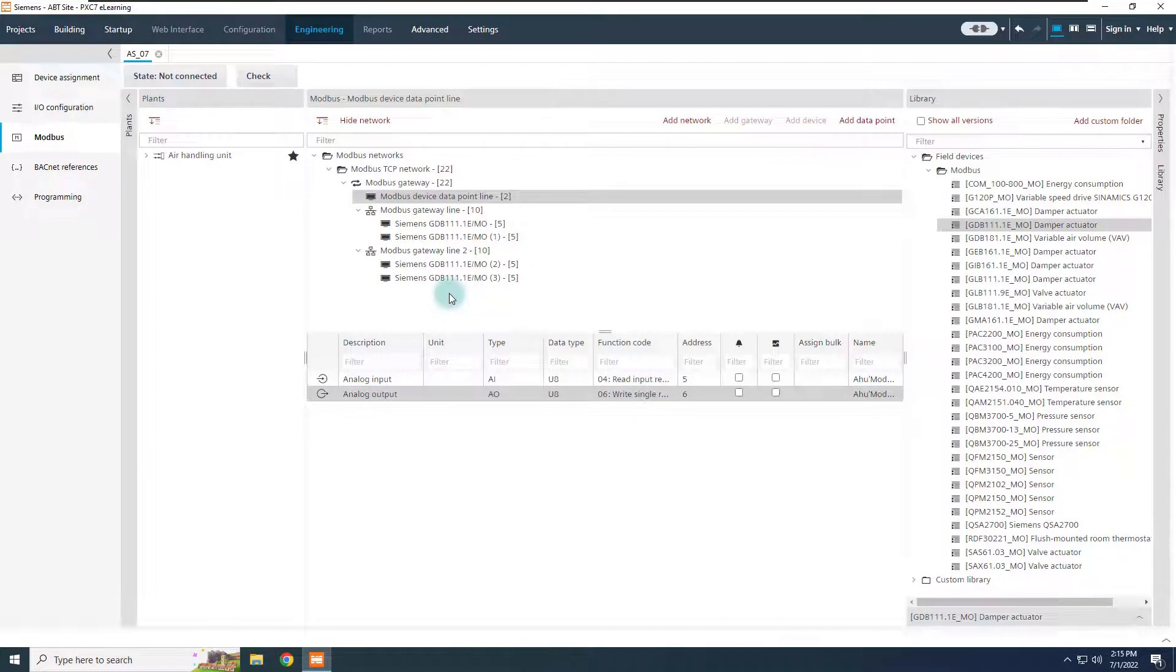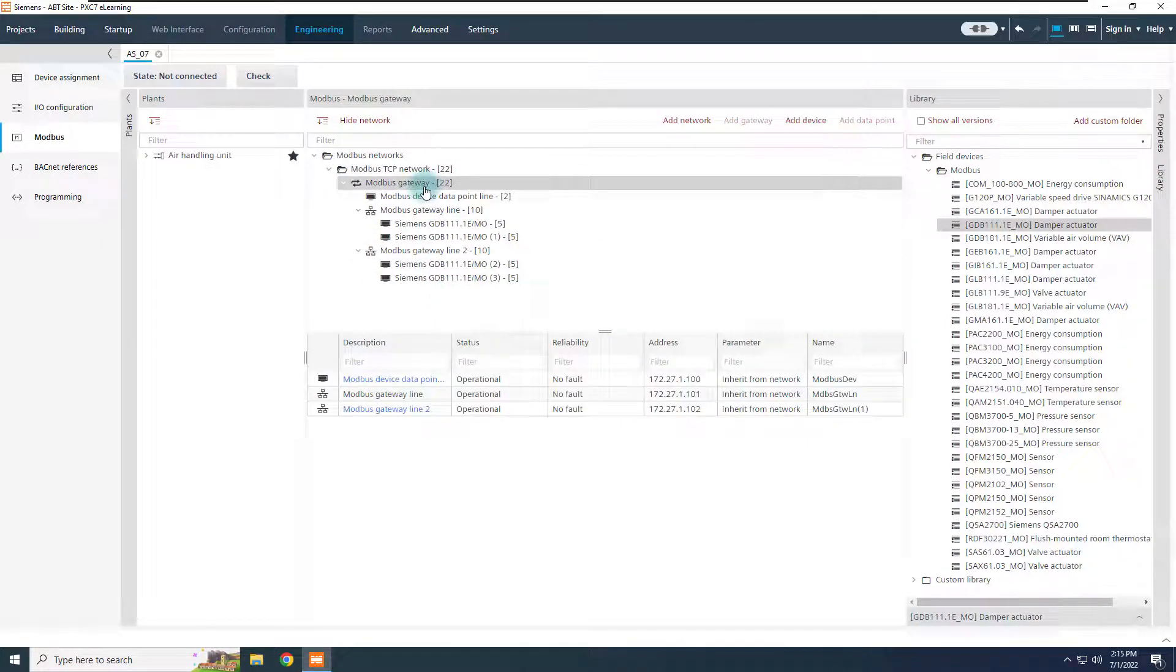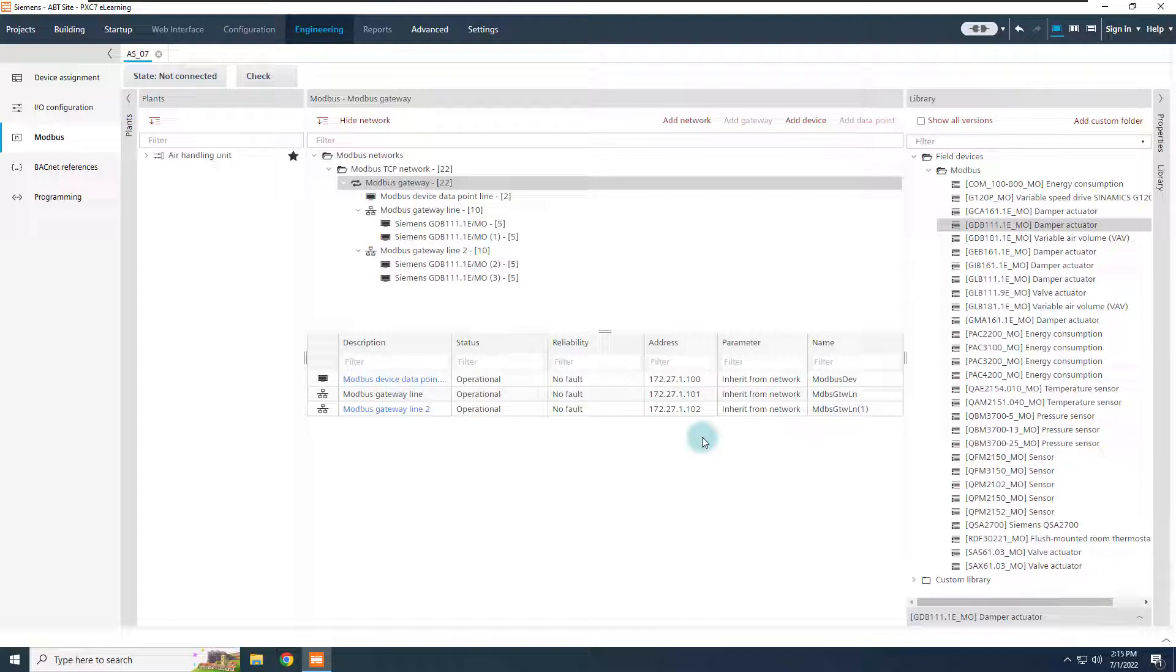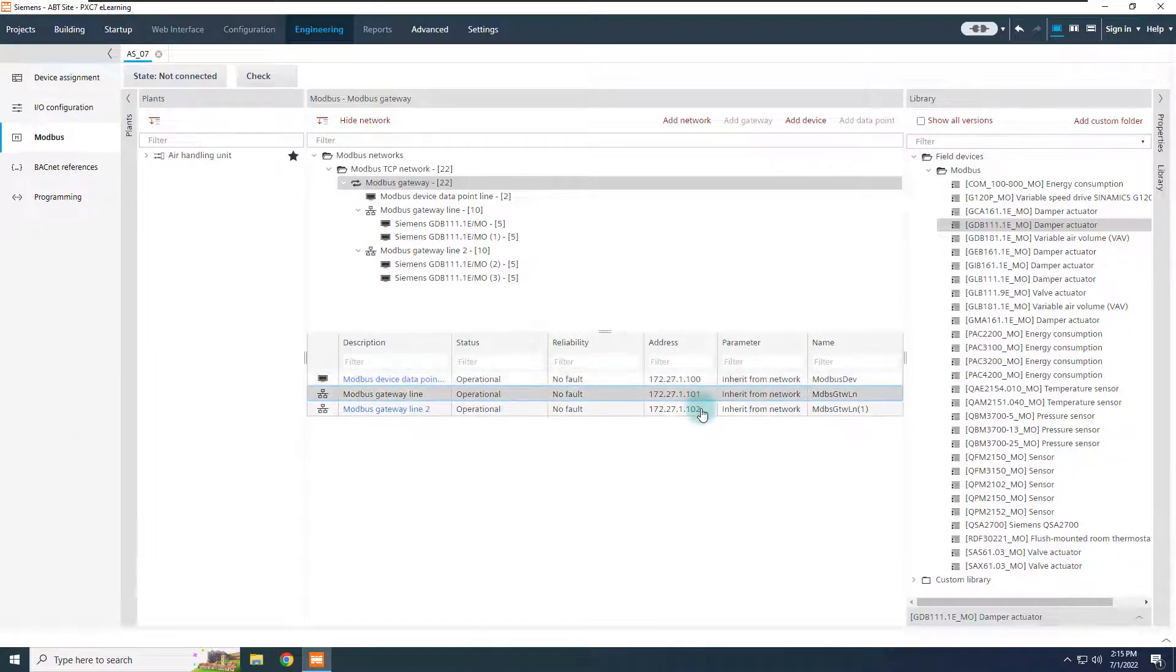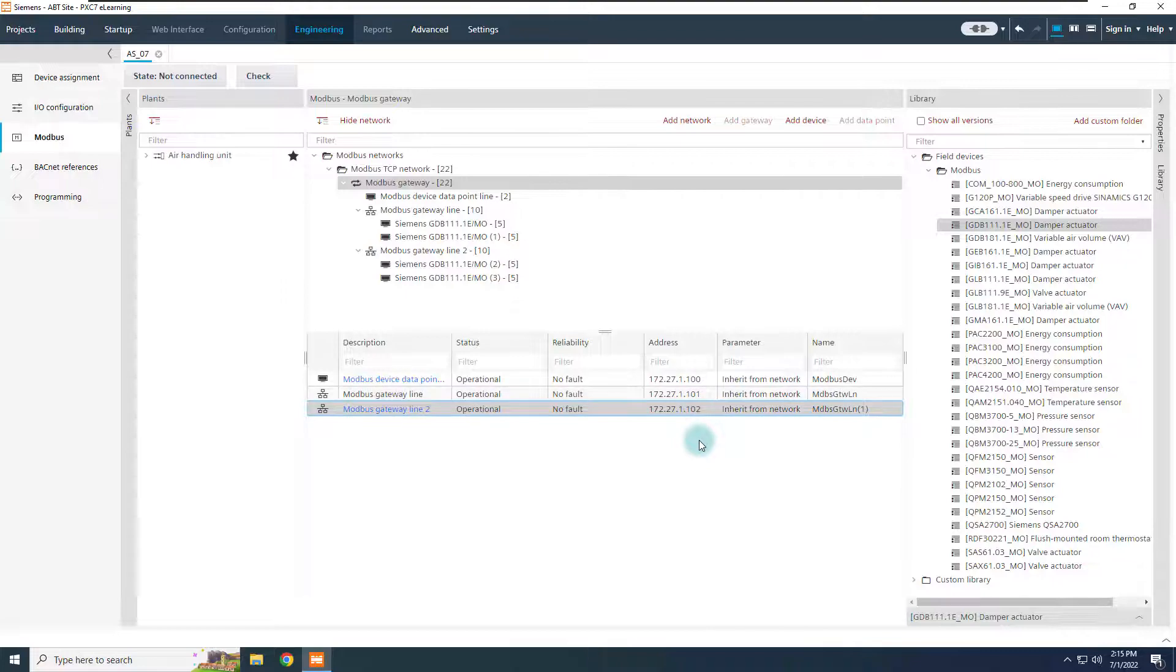From the Modbus gateway, it is also possible to check the IP addresses of the gateway itself, and of all of its lines, in one shot, to better troubleshoot in case of issues.